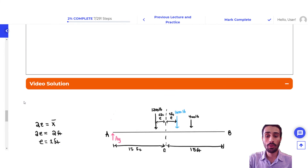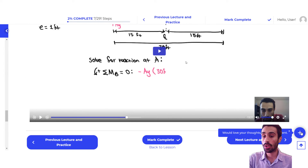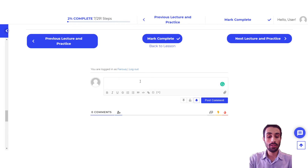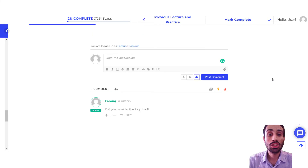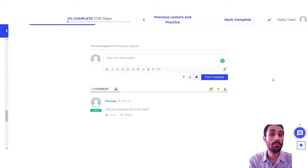One last thing — if you have a question, you just go down here and post whatever you have. For example, you can say 'Did you consider the two kip load?' You can just post any questions you have, and I'll absolutely make sure all your questions are answered.